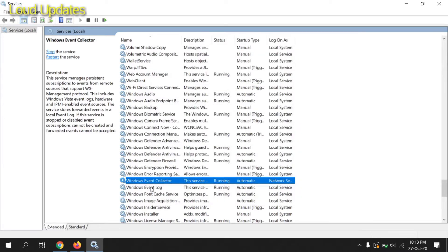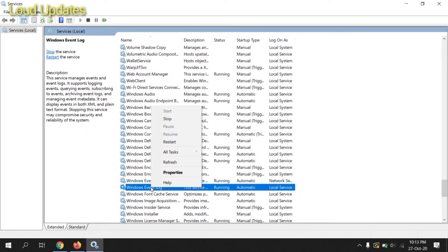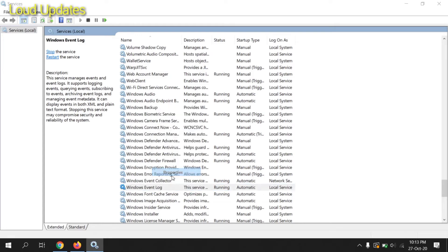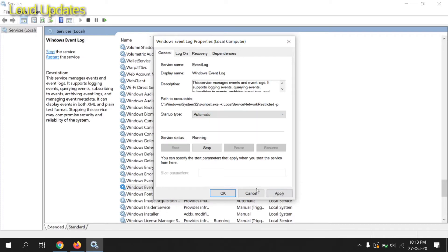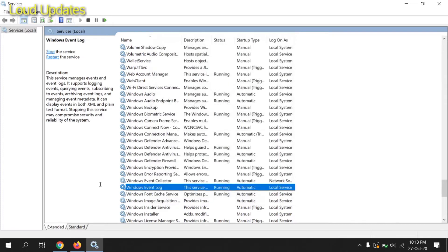Now below you can see Windows Event Log. Right-click, click Properties, and it's already set to Automatic. Click on Apply and OK.